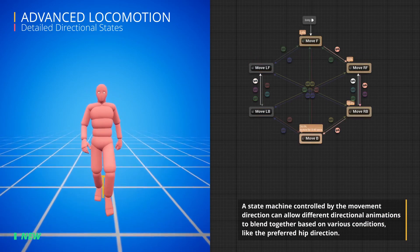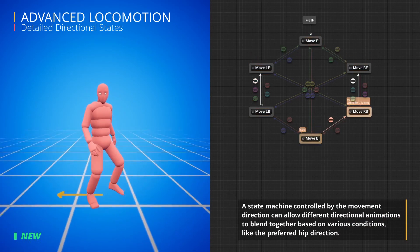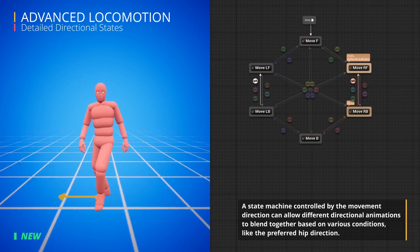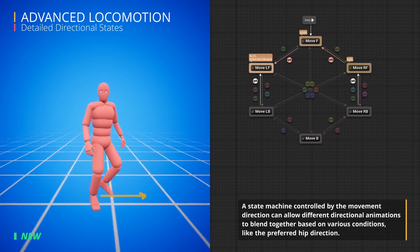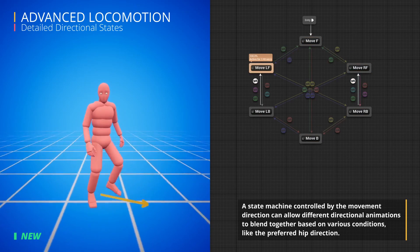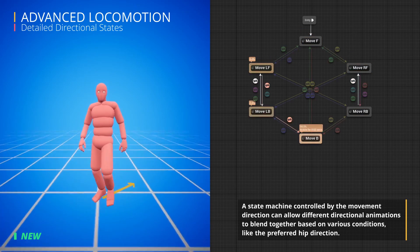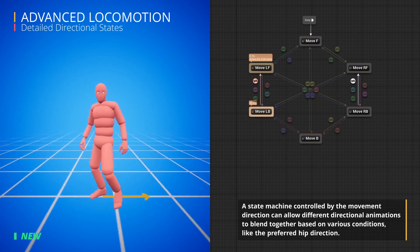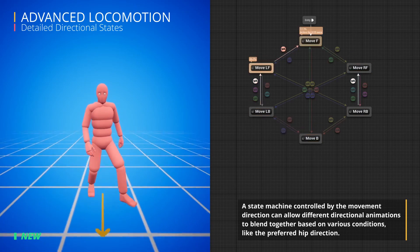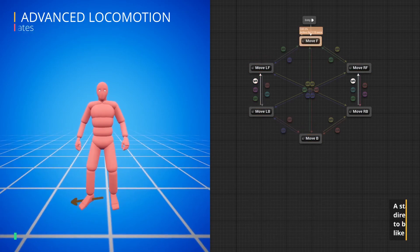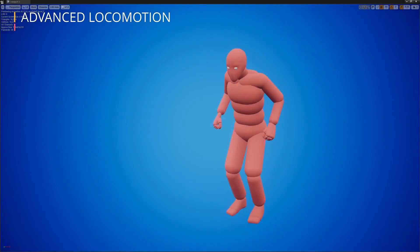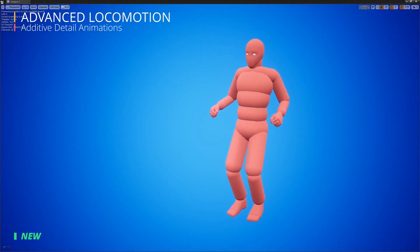...four interfaces, data table to actually access all the things within the system, and allows just for a more complex locomotion system within Unreal.